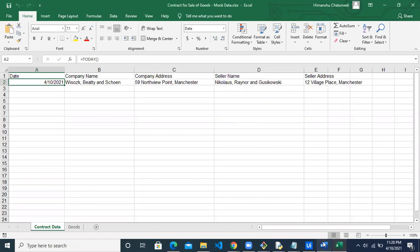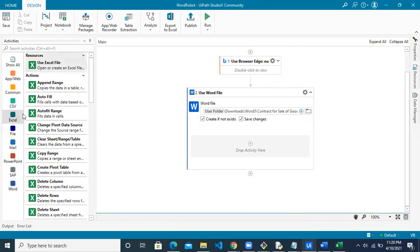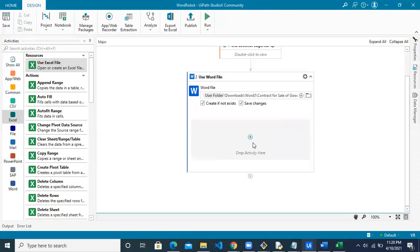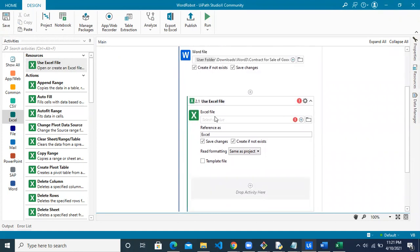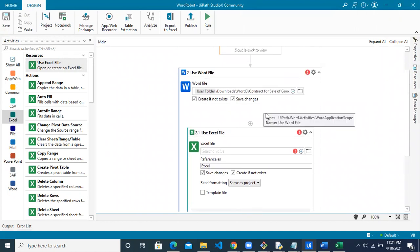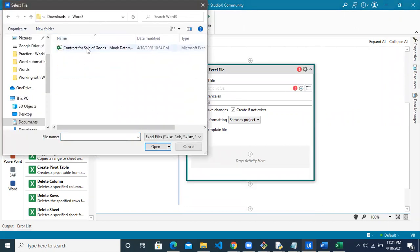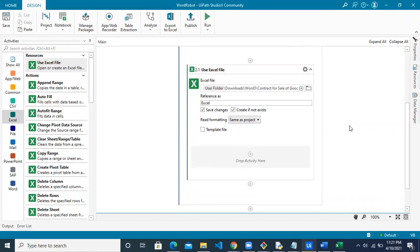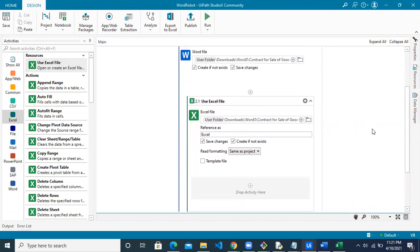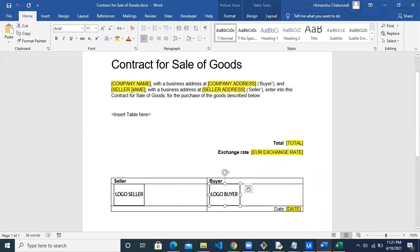Next, we need to read the Excel file to fetch values and put them into the Word document. For this, we'll use another resource called 'Use Excel File'. Drop it inside the Use Word File resource so that all values from the Excel file are accessible to the Word file. Browse to the Excel file using the same path. This is the input file and no other settings need to change. We now have both files connected.